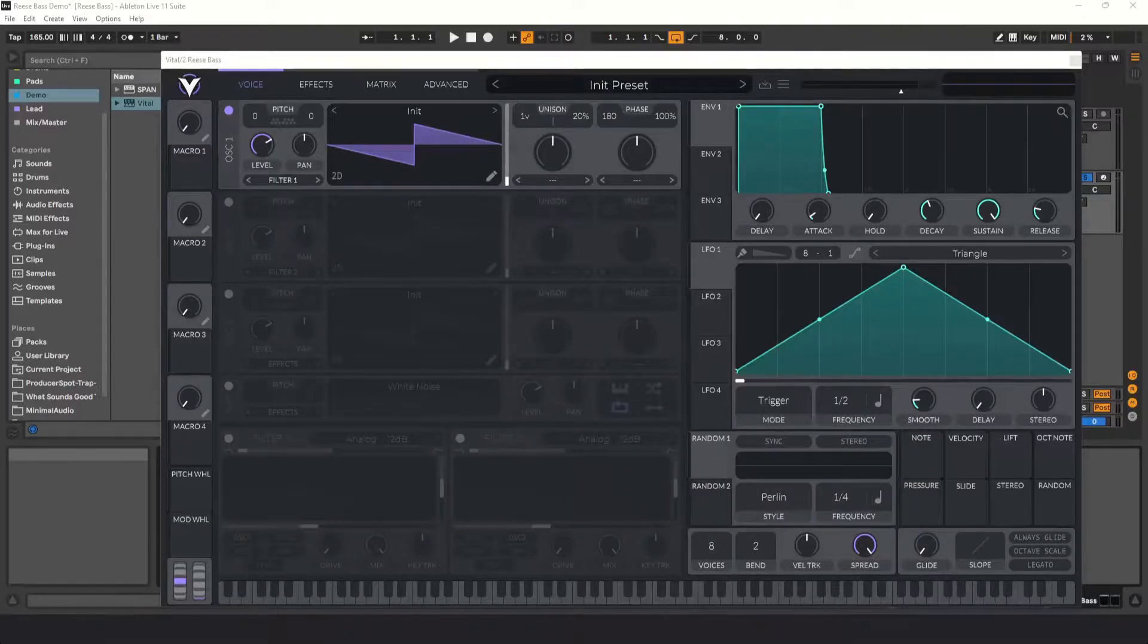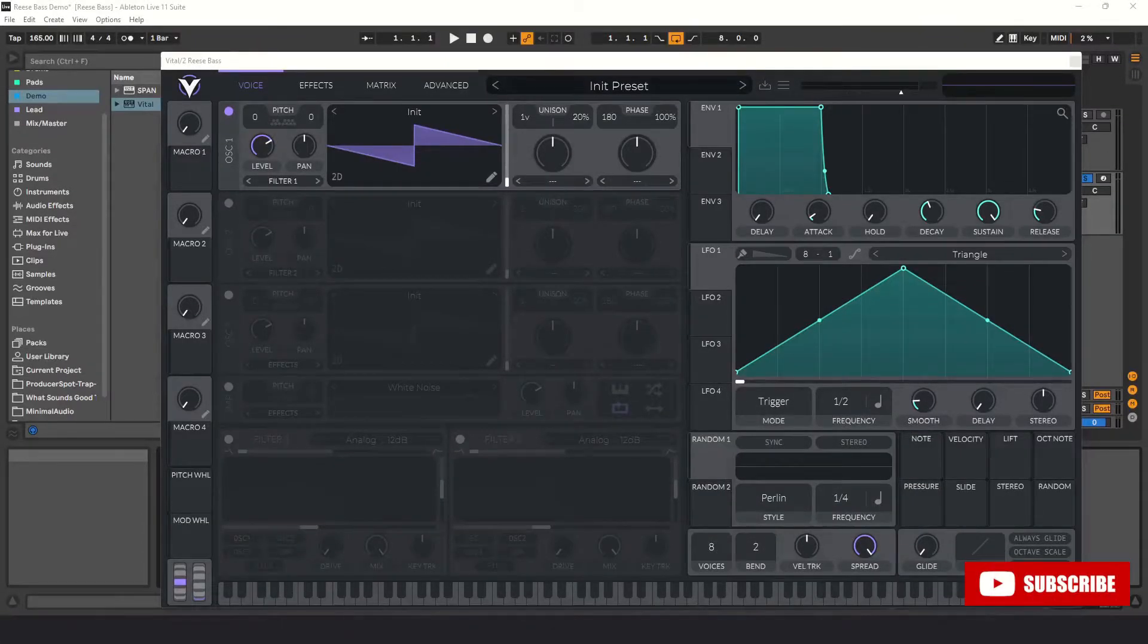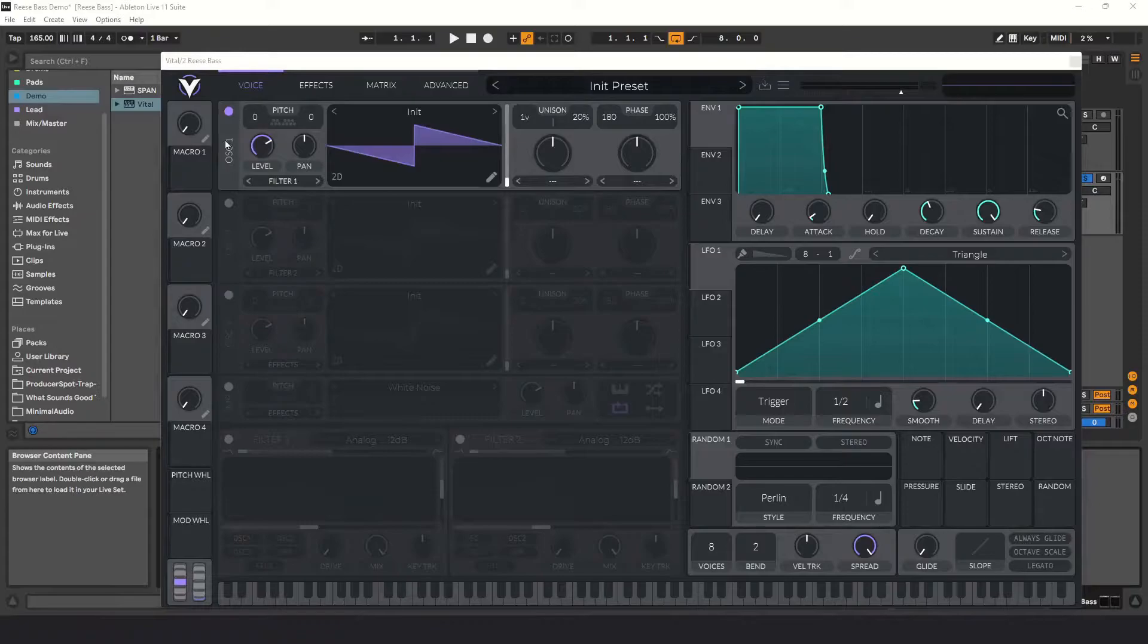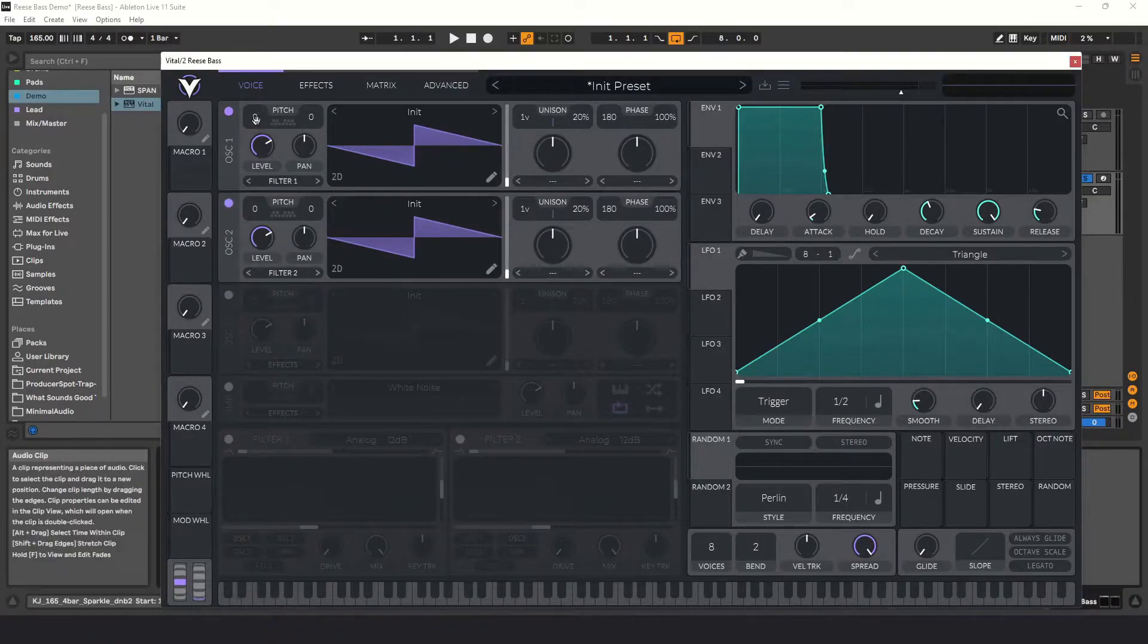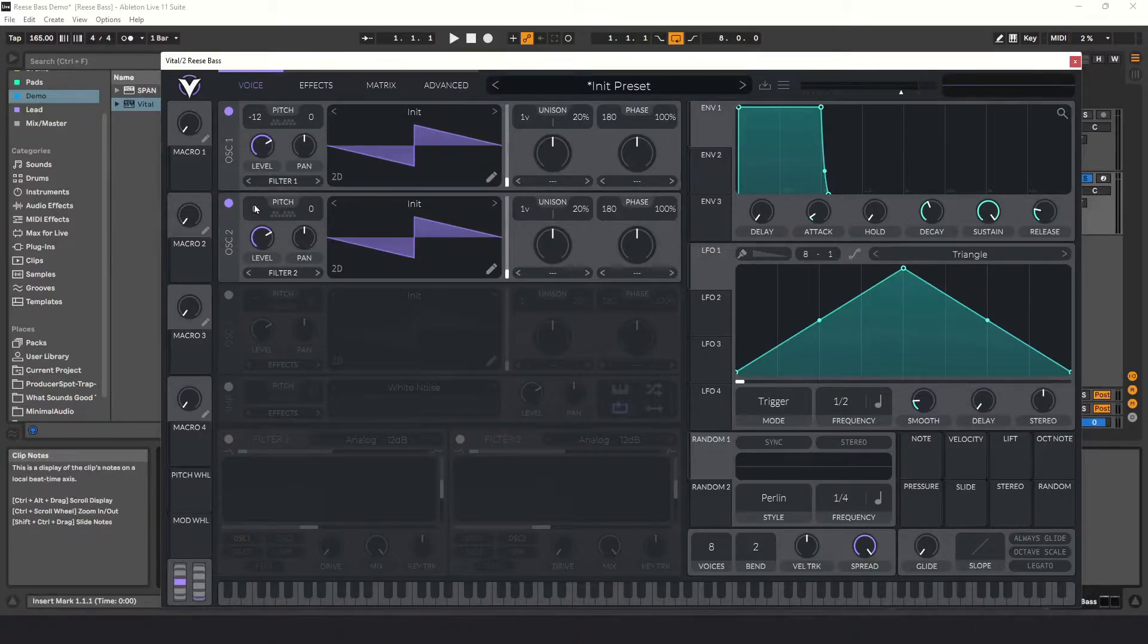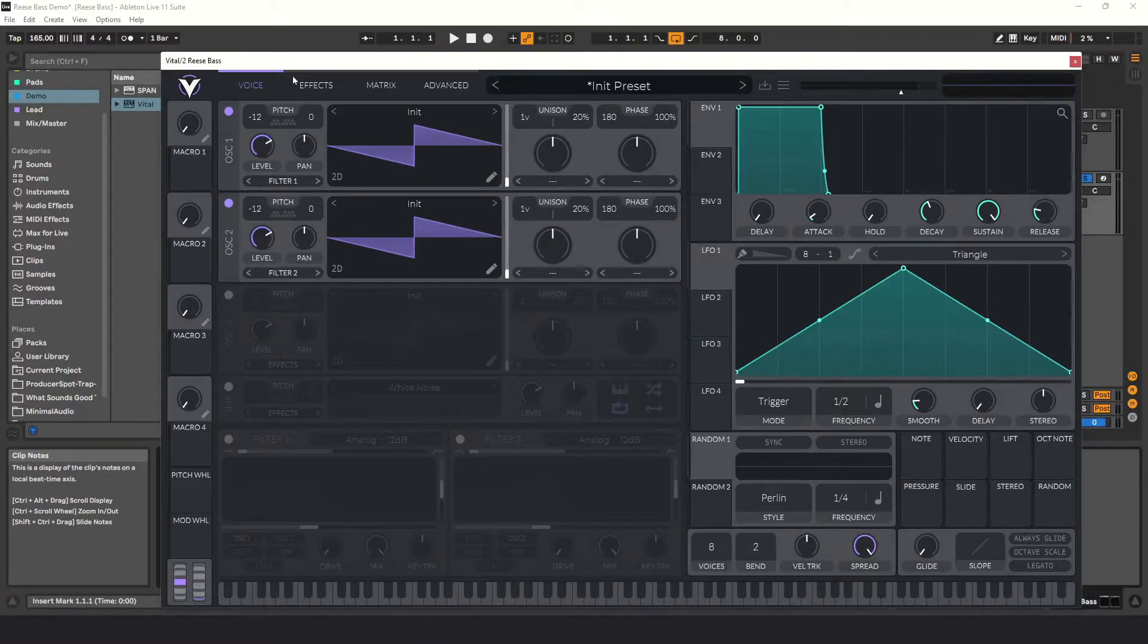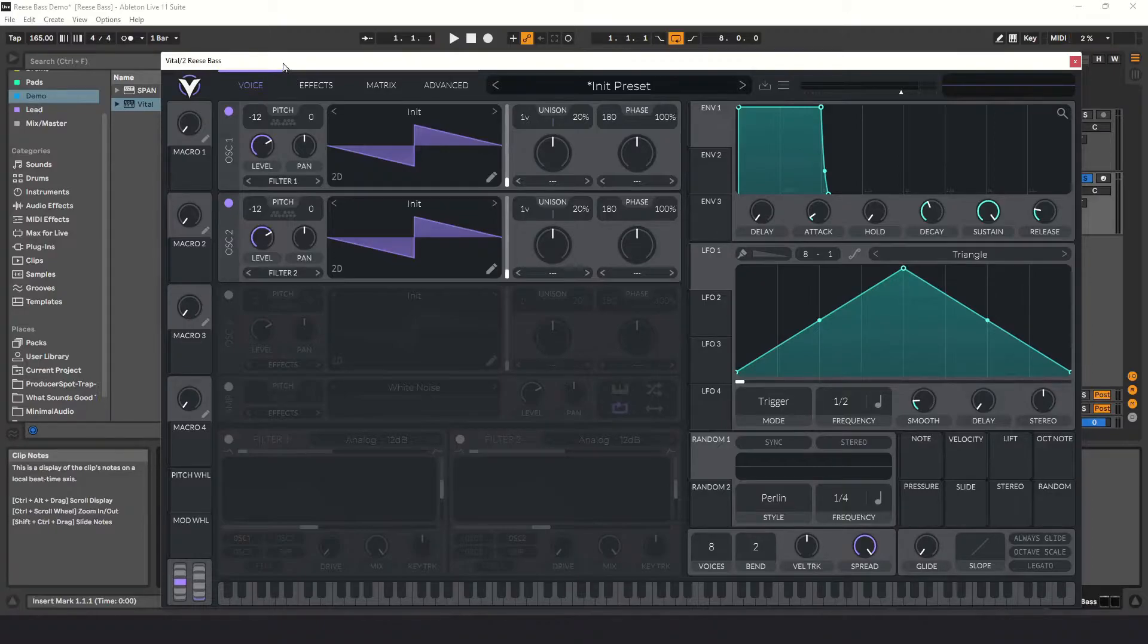A Reese Bass is one of the easiest sounds to make. All you need are two sawtooth waveforms and detune them a little bit so that you get a wide wobble sound. I'm going to pitch my oscillators down an octave to get it to a low enough pitch. You can do this in MIDI if you'd like, but sometimes it's just easier to pitch it down in your synth.